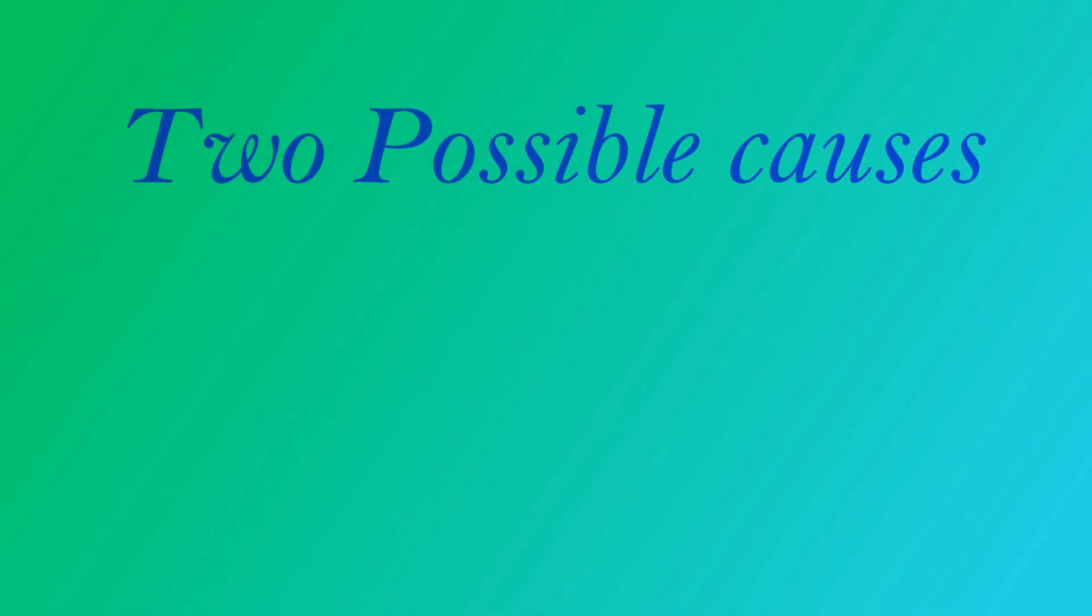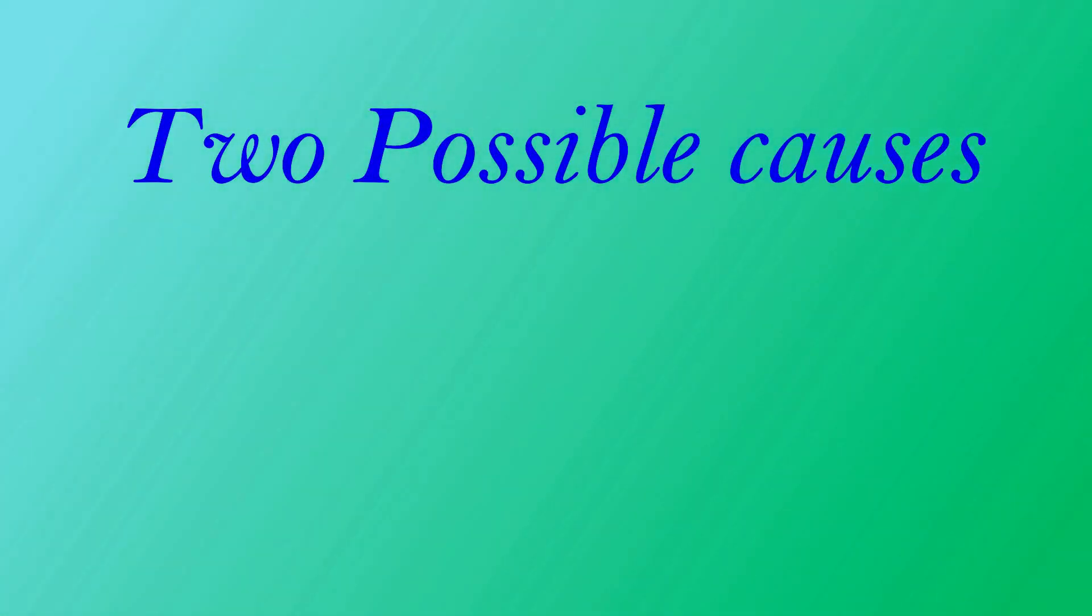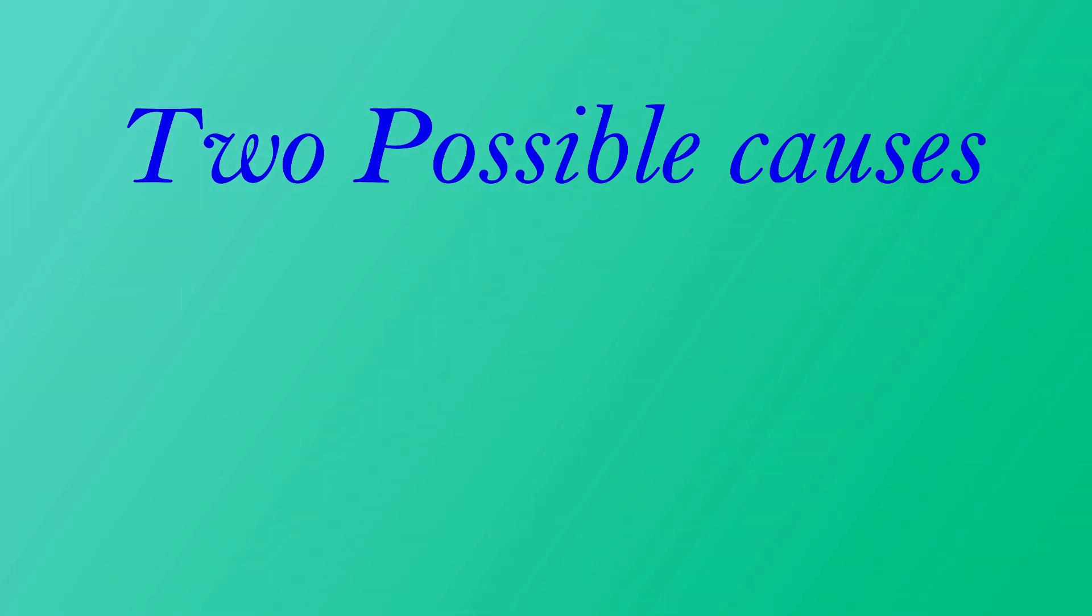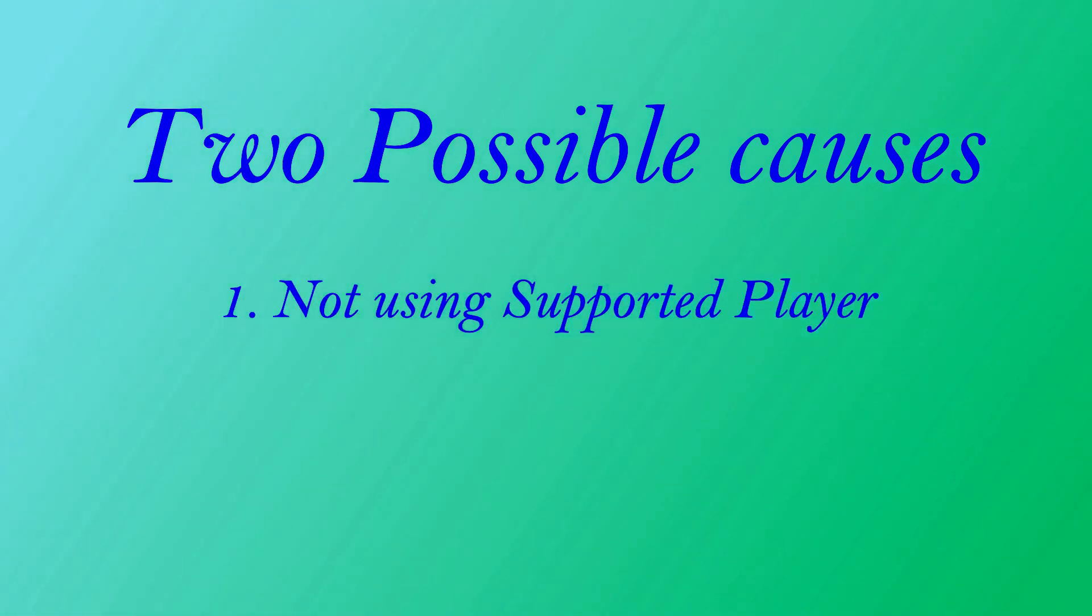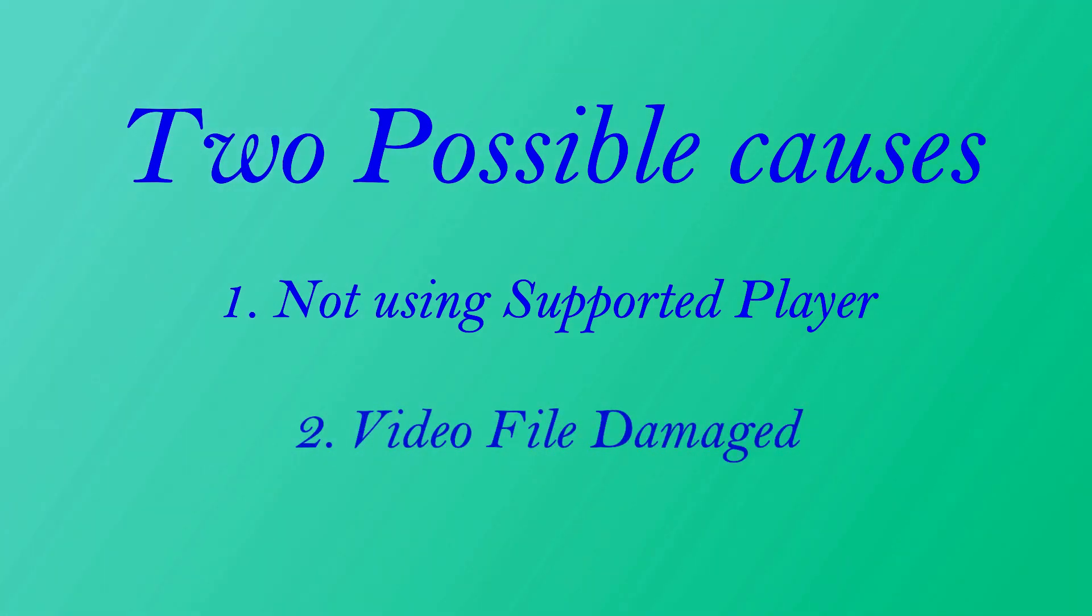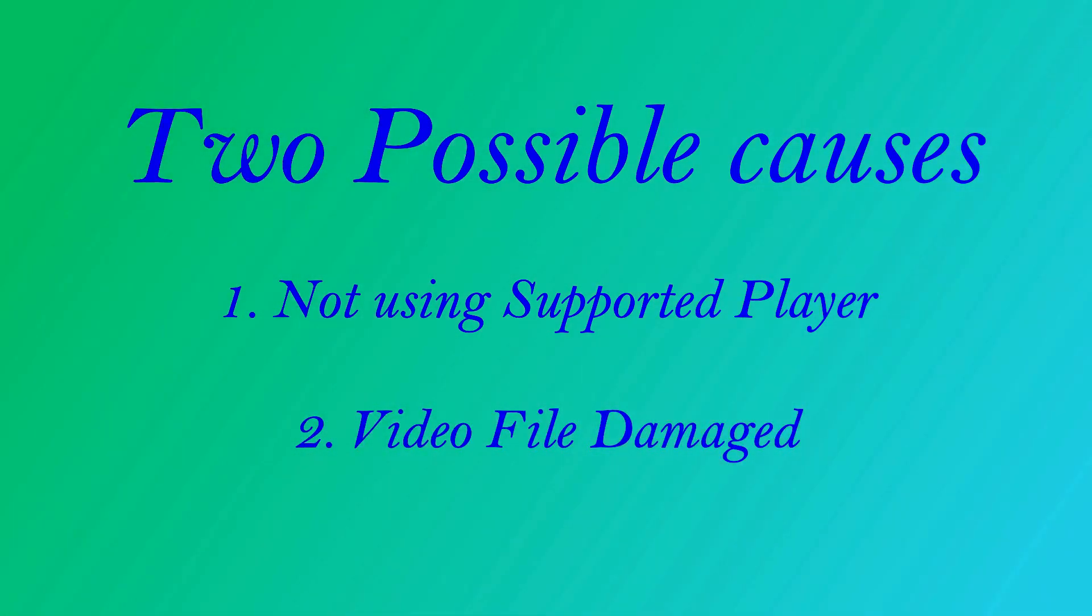Sometimes when you play a video file, you only get audio. All these issues are related and there could be only two possible causes for this issue: one, you are not using a supported video player; two, the video file that you are trying to open is damaged.